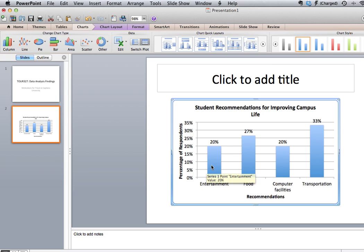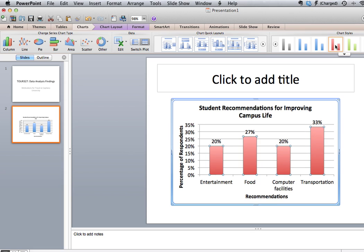We can also make changes to the graph. We can change the color of our bars here, so we can do some formatting changes if we wanted to — change it to red, change it back to blue.